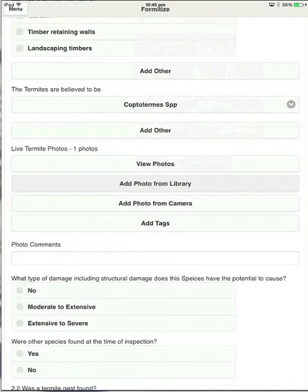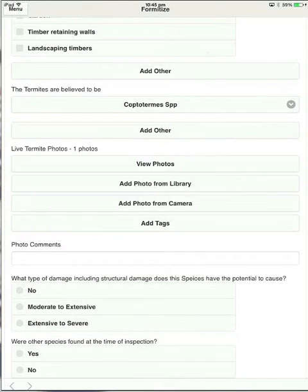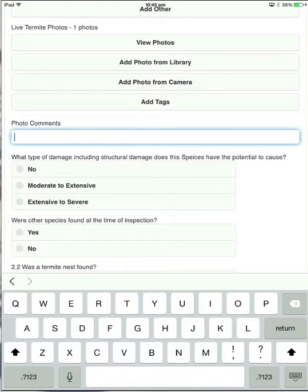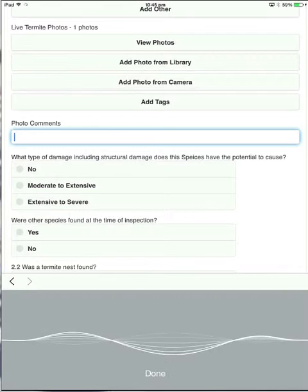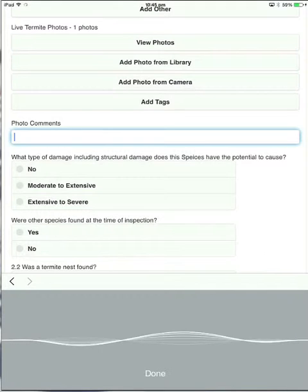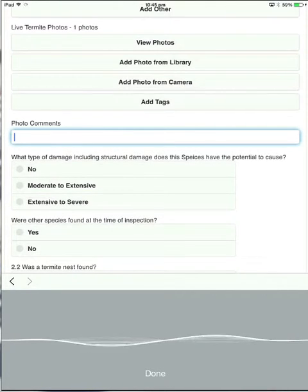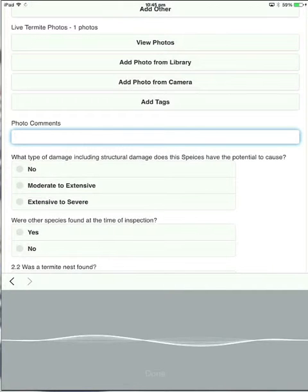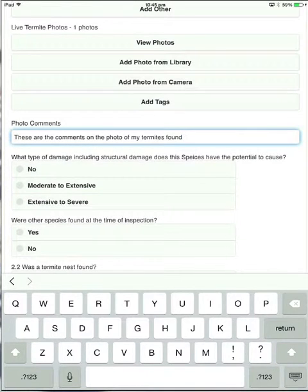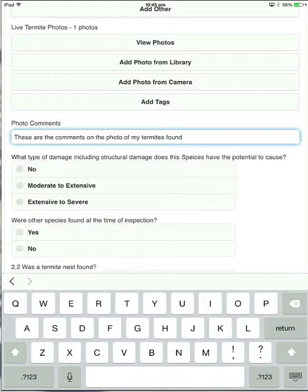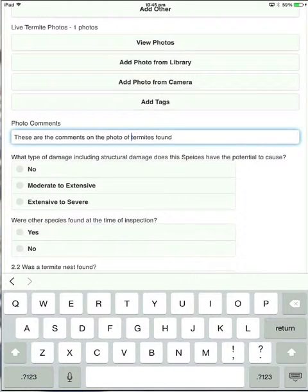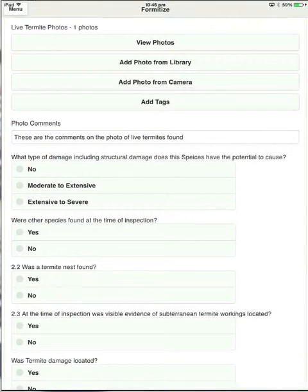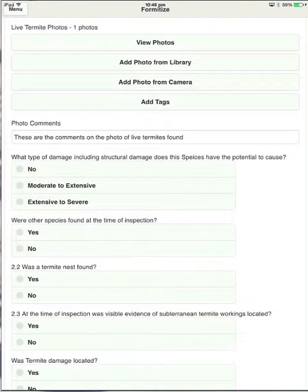So you can see on the keyboard down the bottom there's a microphone between the 1, 2, 3 and the space bar. Let's just touch on that. These are the comments on the photo of live termites found. You can see that it's almost correct. Ninety-five percent of the time it'll get it right. It's just a matter of the way you talk to it. But these are the comments on the photo of my termites found. So we'll change that just by editing it. And that's complete. Much faster than typing it. Even if it does make mistakes it's still a lot quicker to do it that way.